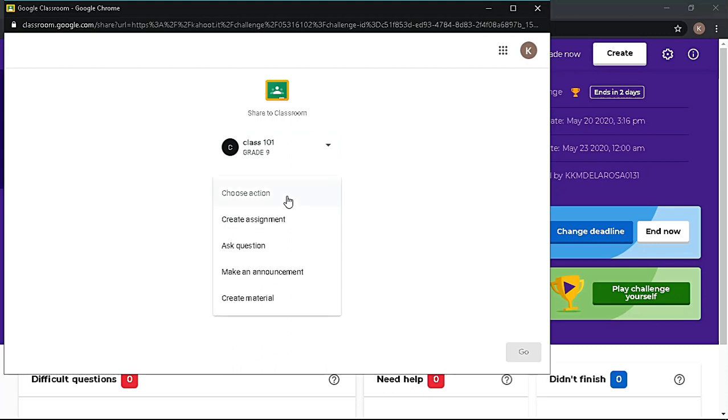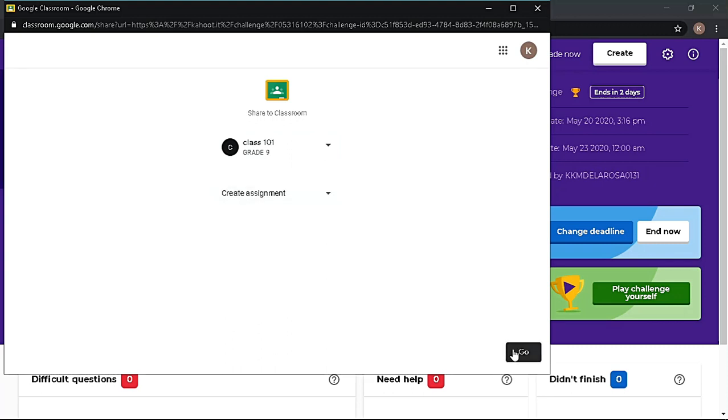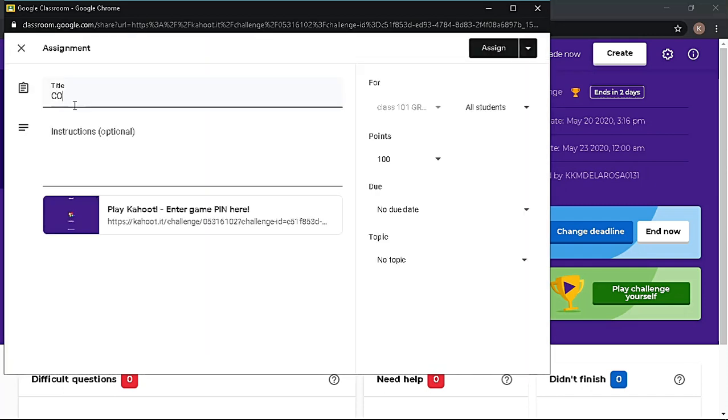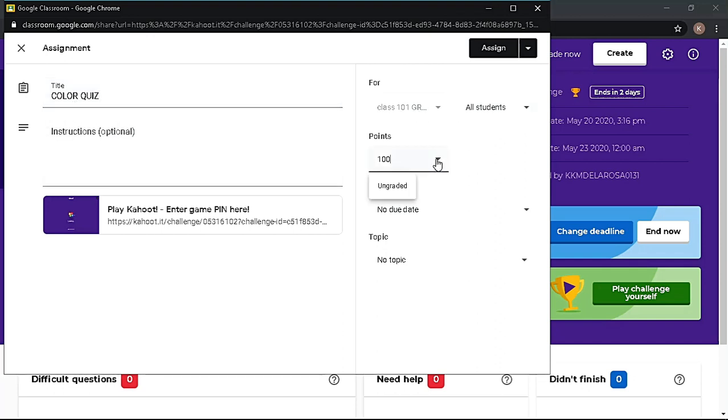Make it as an assignment and click Go to continue. Provide the necessary details for the assignment. You can include descriptions, instructions, and assign points.